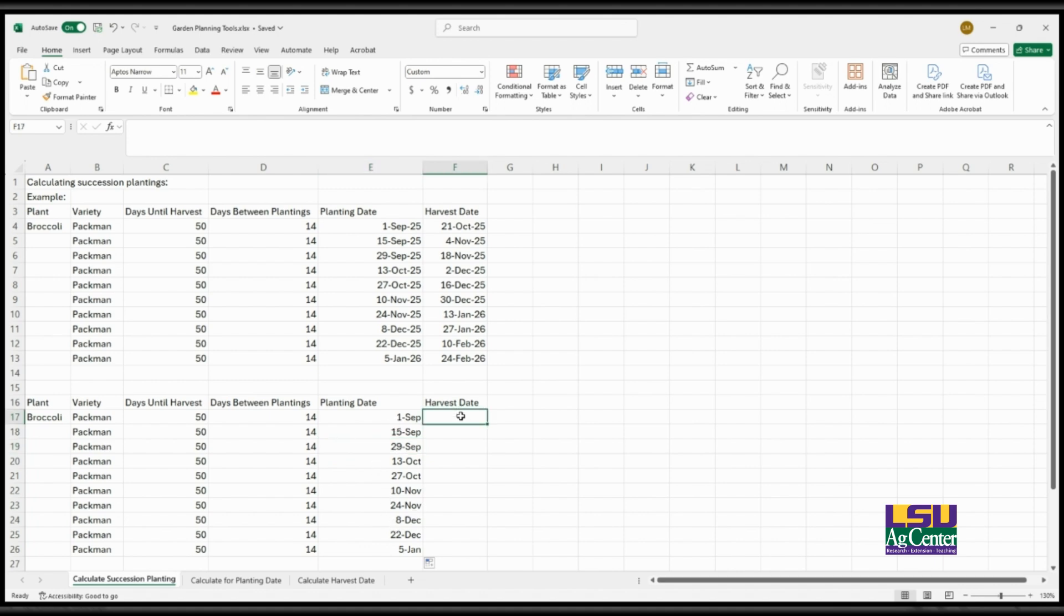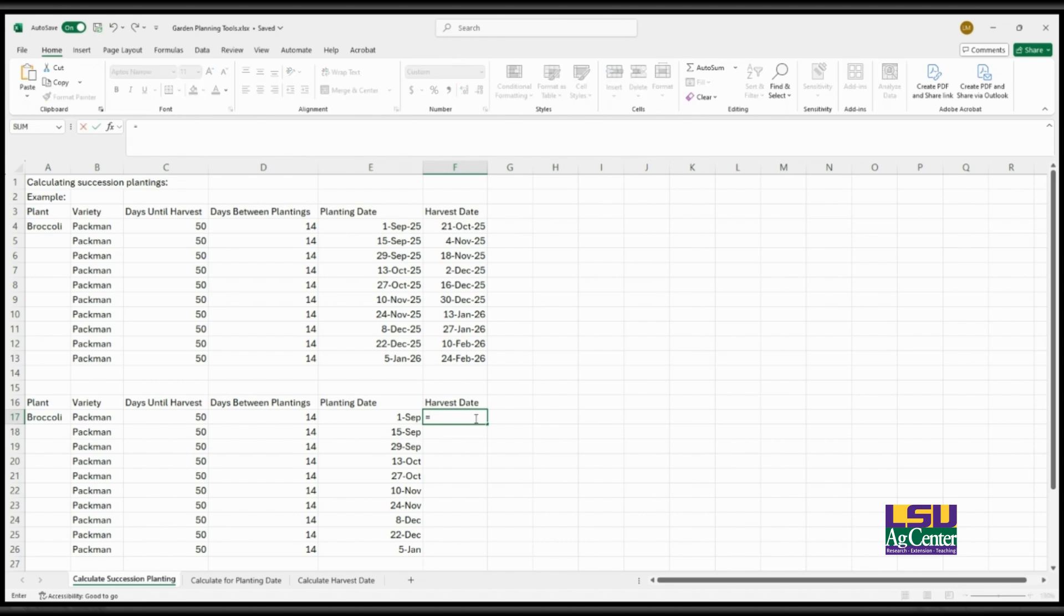The next thing that you can determine after you have your planting date is your expected harvest date. This is determined by the planting date and the days until harvest. So it's the same calculation. It's equal sign E17 plus C17.